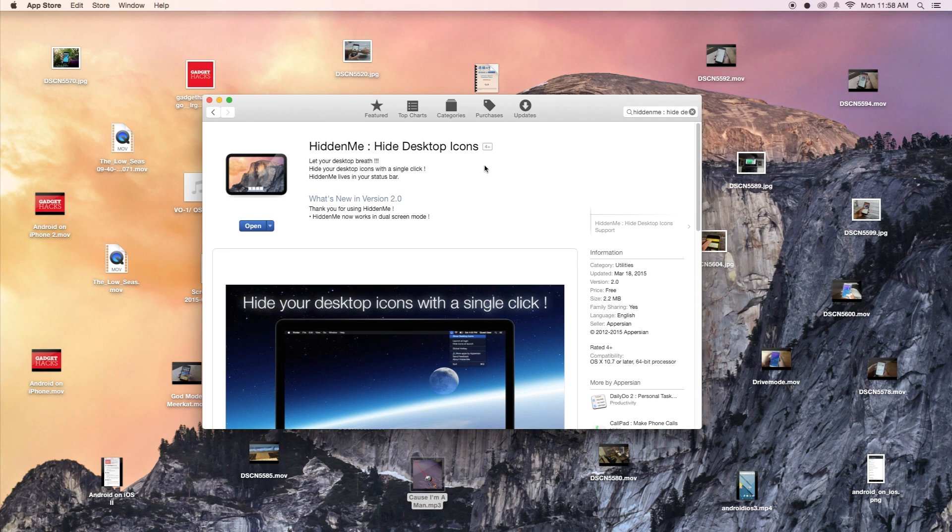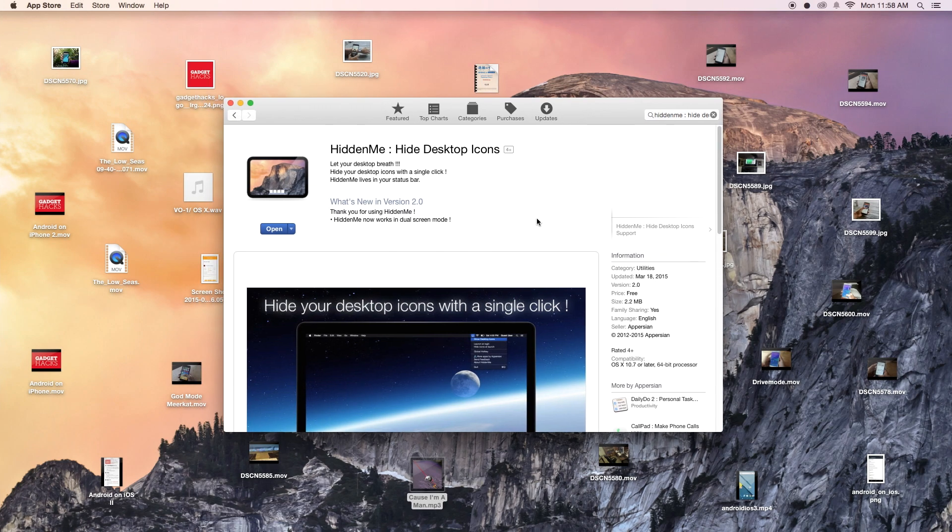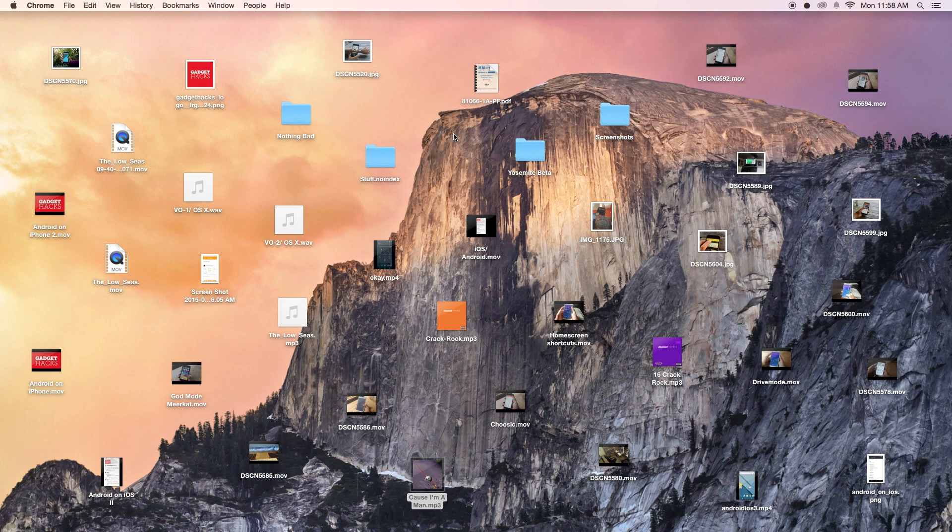The application I'm gonna be using is called Hidden Me. This is what it looks like in the App Store and it's free. So once you download and install it, it'll show up as a menu bar application.